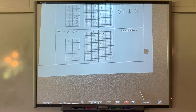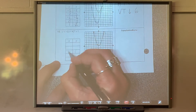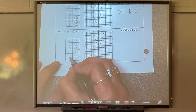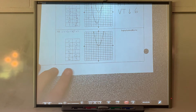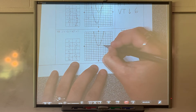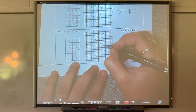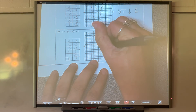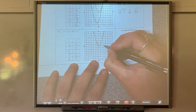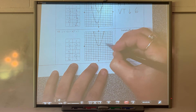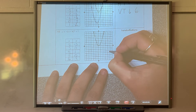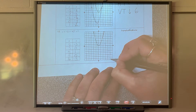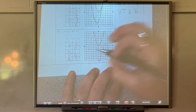Problem 10: vertex is at 4 and 1. Other points include 3 and 0, 5 and 0, 2 and negative 3, 6 and negative 3. This graph opens downward — it reflected. The negative out front causes an x-axis reflection. It also moved to the right 4 (horizontal translation right 4) and up 1 (vertical translation up 1).